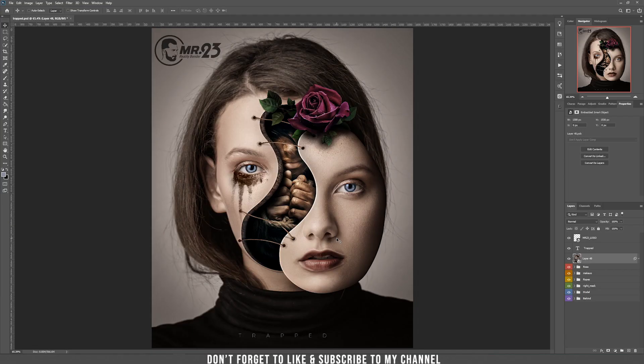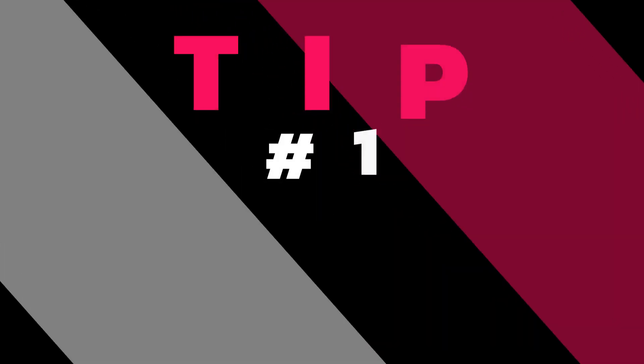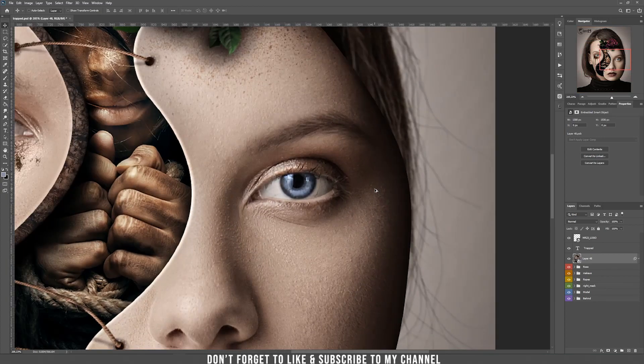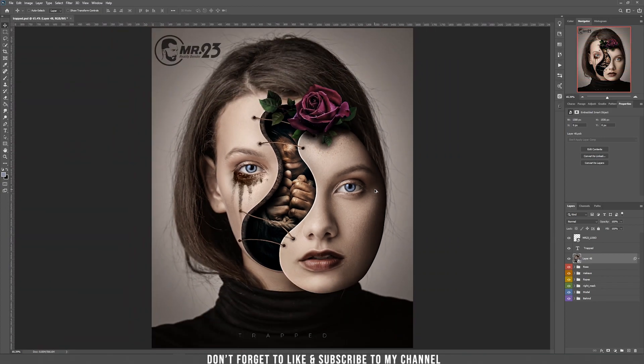For today's tutorial, I'm going to use this photo manipulation that I just did a few days ago. Tip number 1: I'm used to zooming in or out really often when I work, so for that I hold ALT and use the mouse wheel to zoom in or to zoom out.